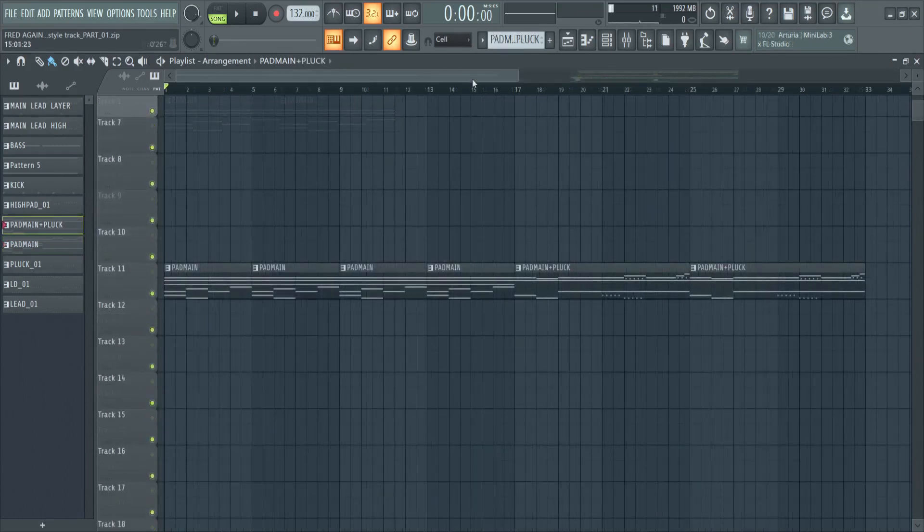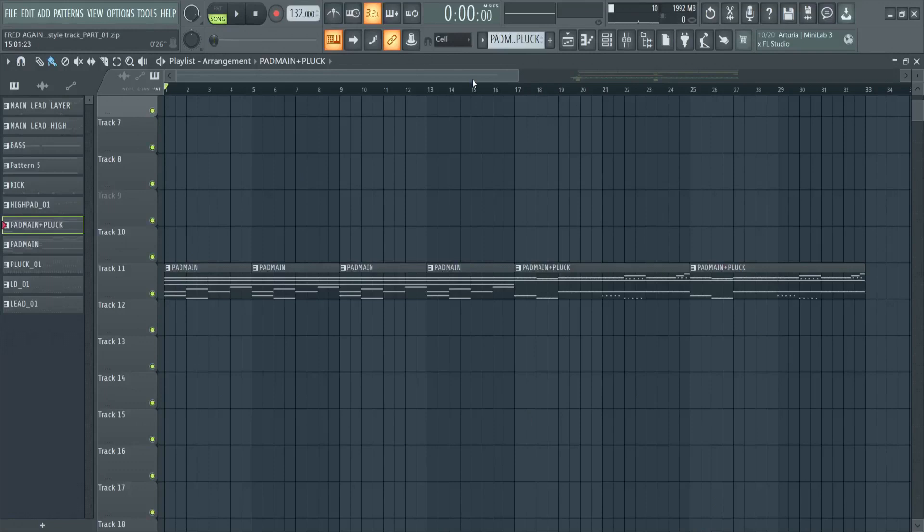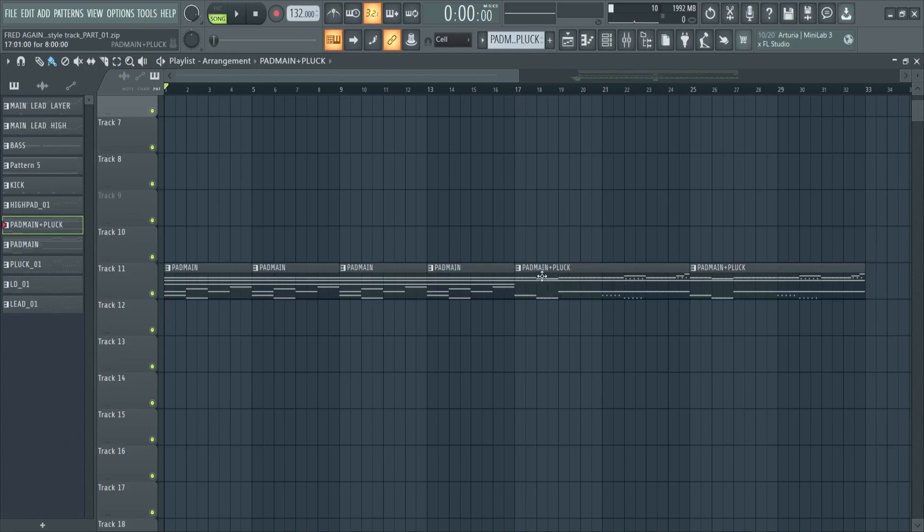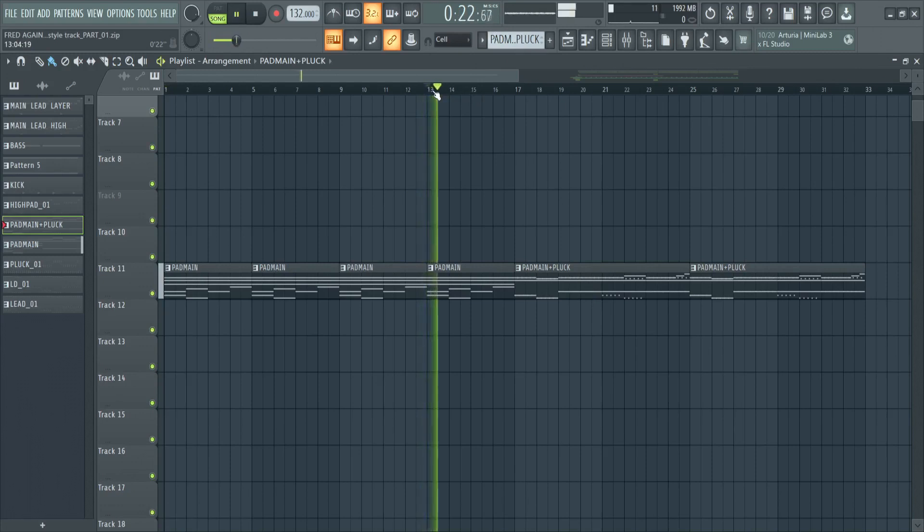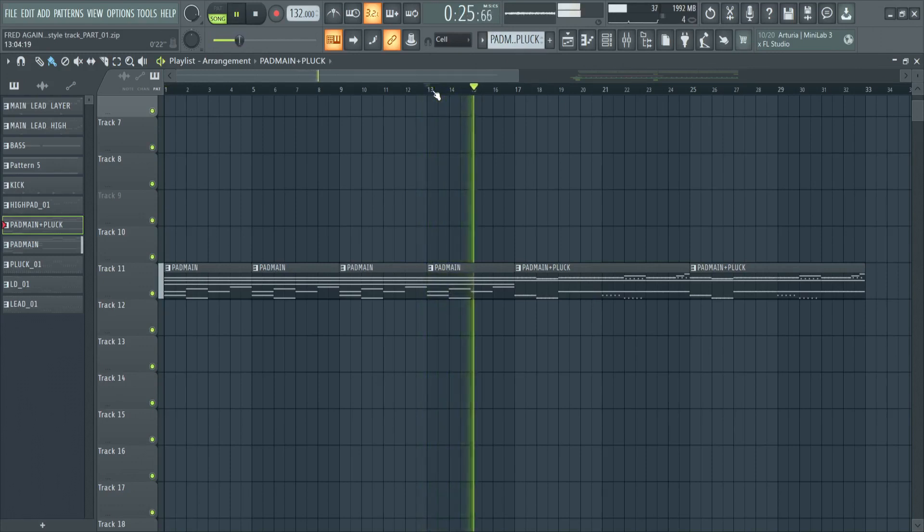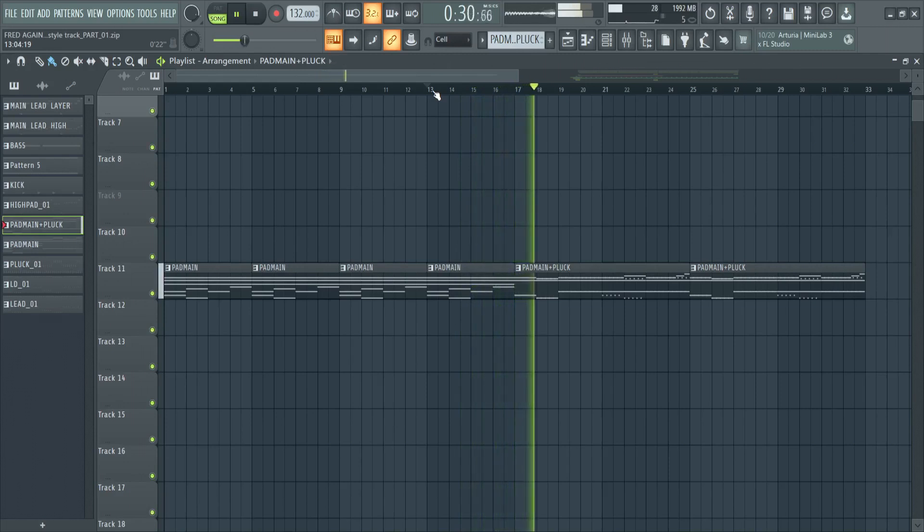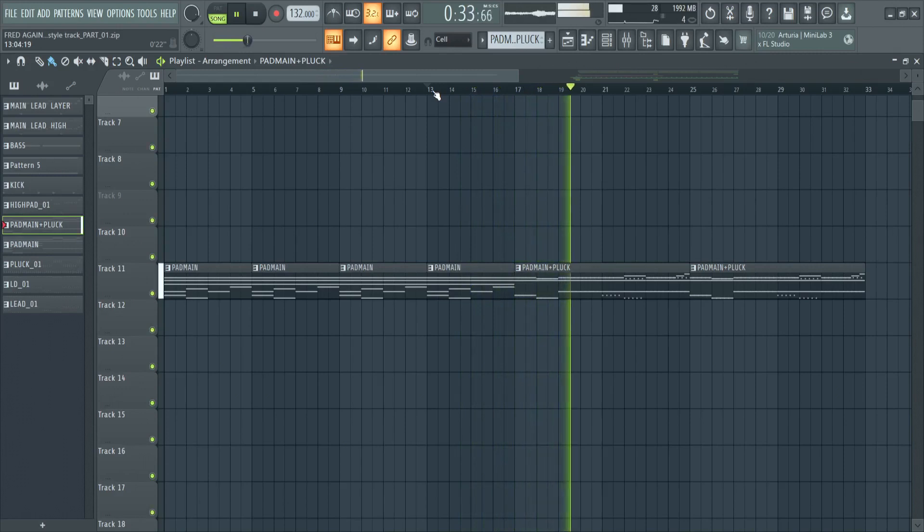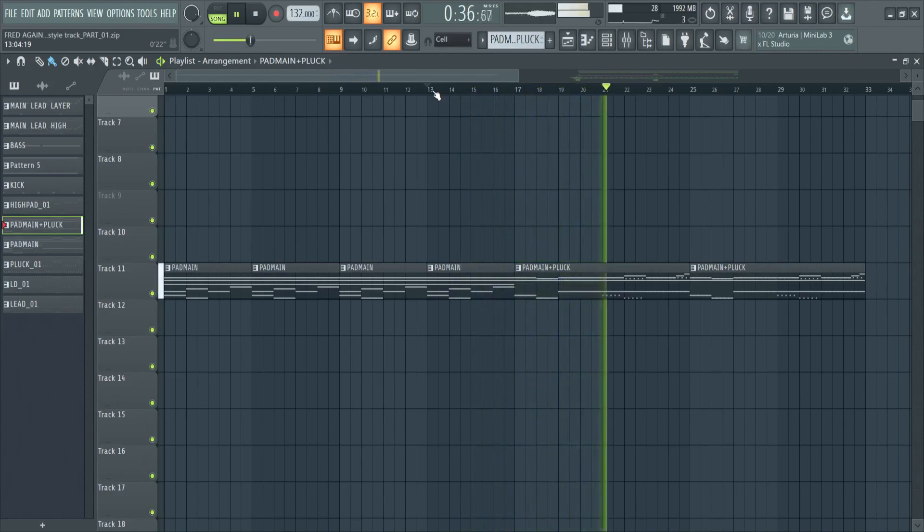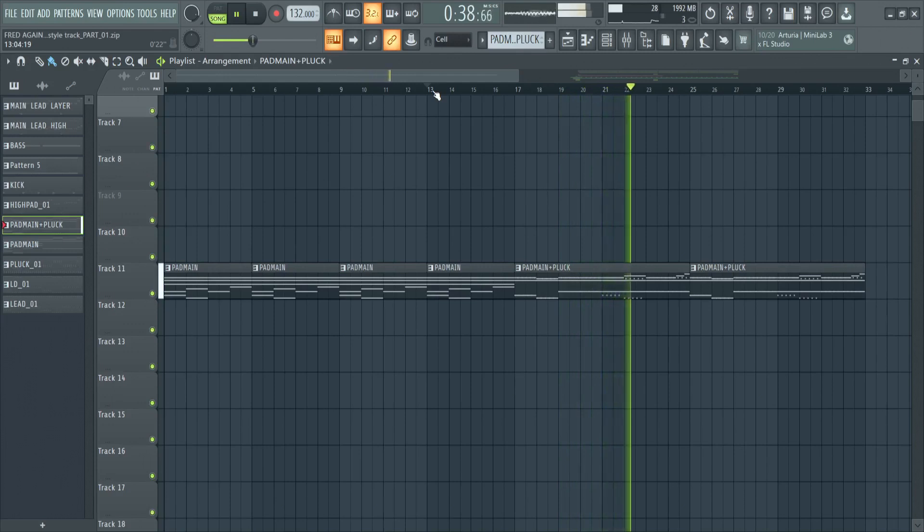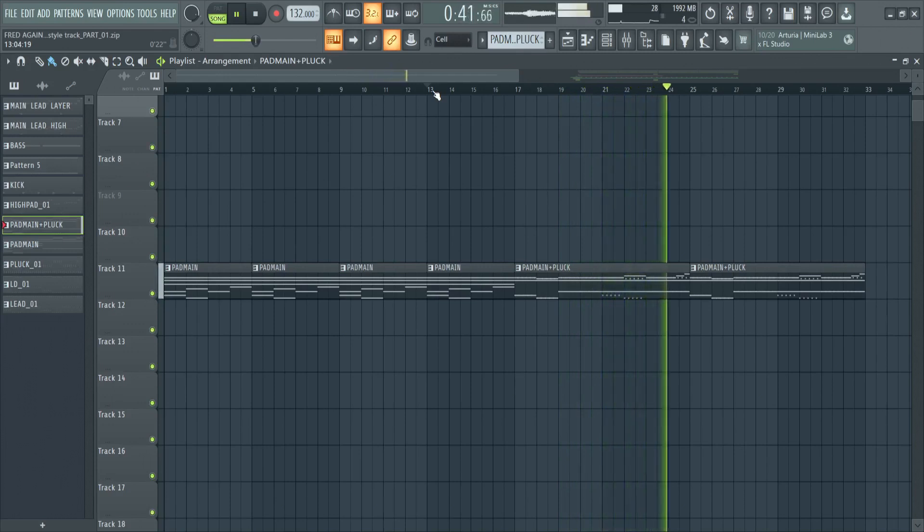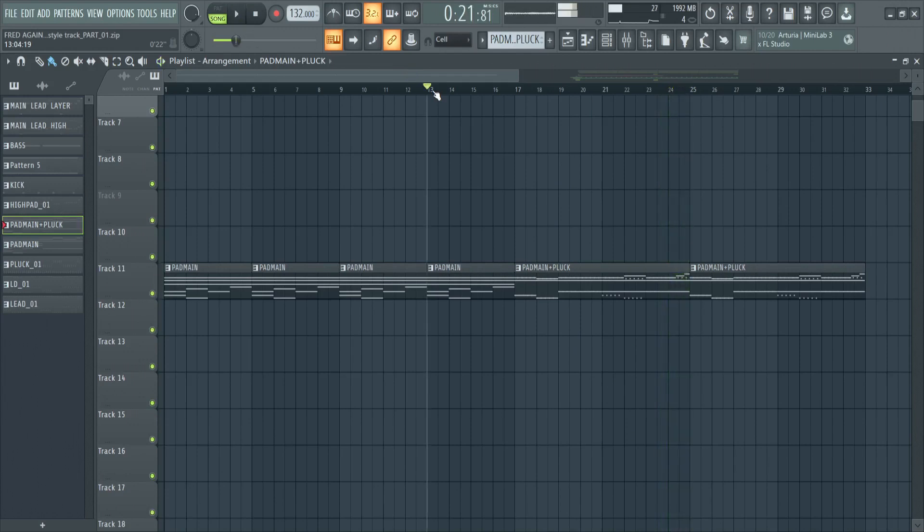Okay, so now that we have our main chords for the track, we're going to work on adding some extra sounds. As you can see here, we've already added pad main plus the pluck sound. So let's give this a play and see how it sounds. Okay, so very nice pluck that we've added in there.